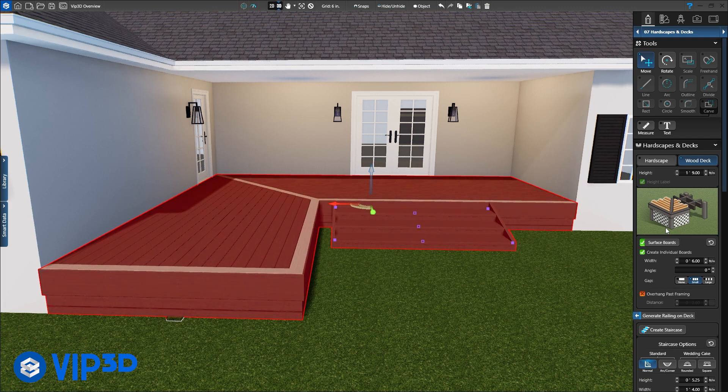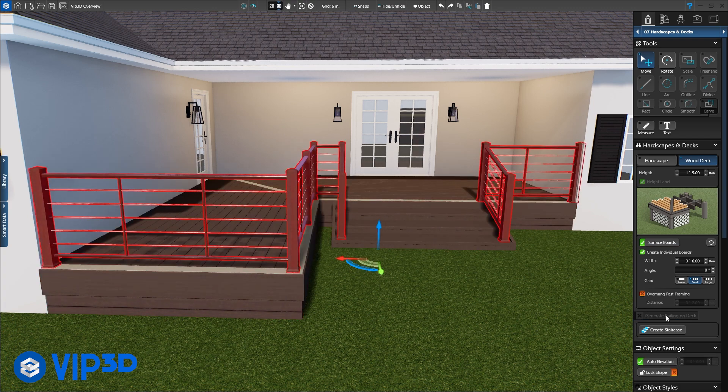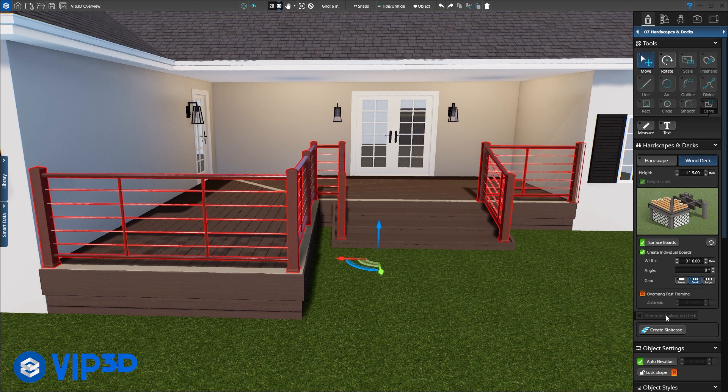Our design looks great. With a single click of the mouse, add a railing around the deck. The railing will automatically follow the stairs.